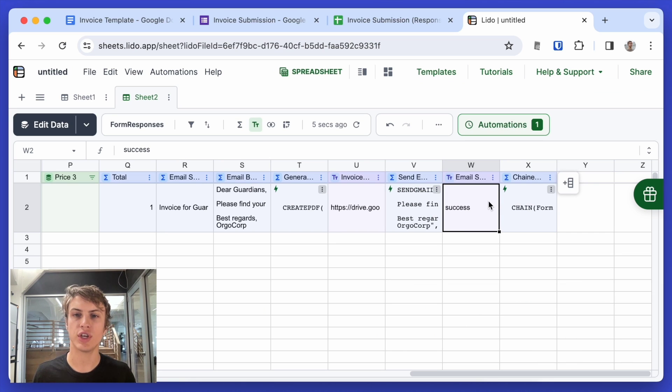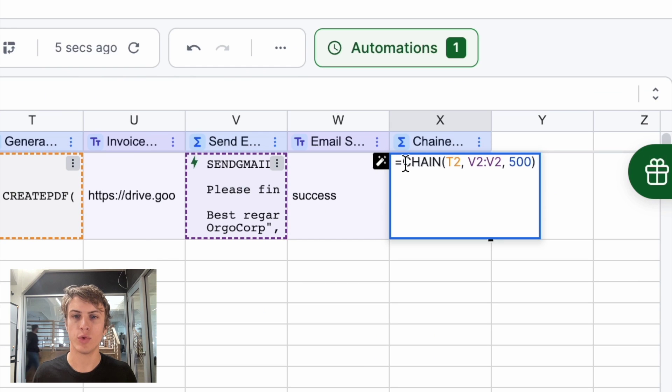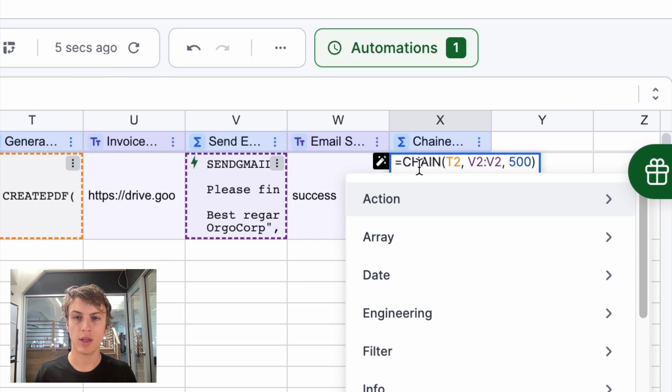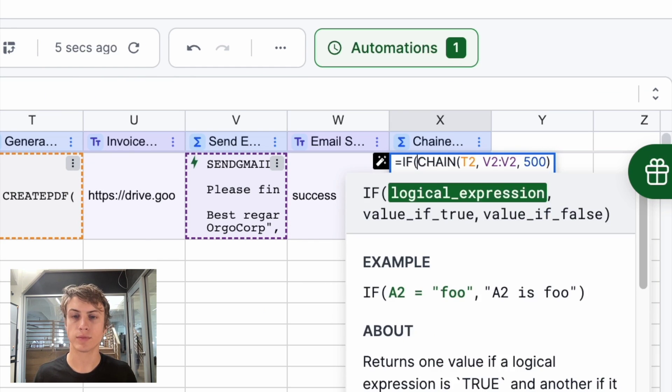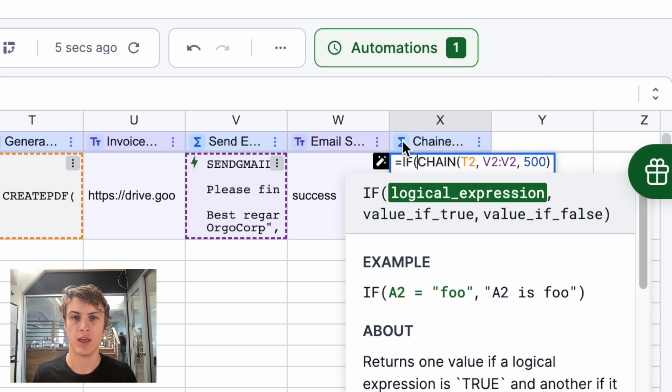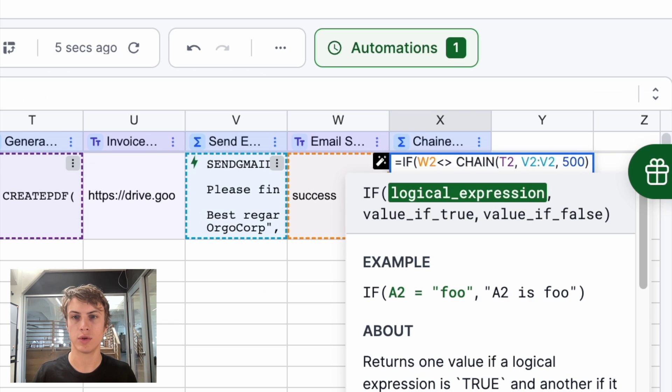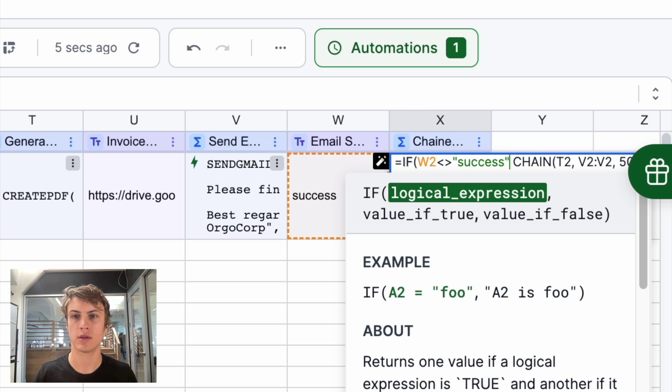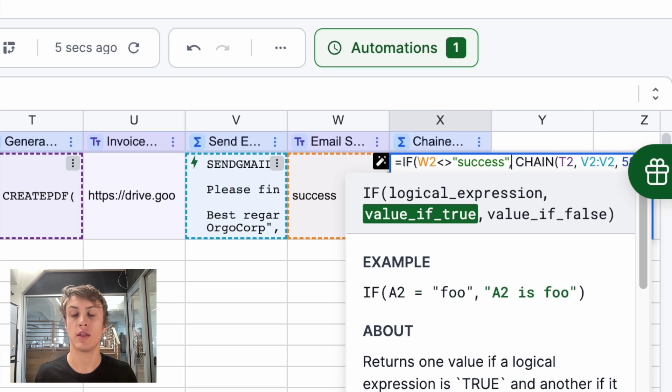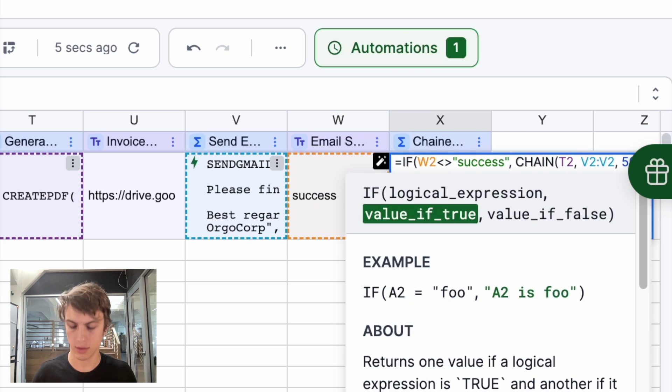Now we can change our chain function. And we can use an if statement. And we just want to change. If the value of email sent is not equal to success, then we want to run the chain function. Otherwise, we don't want to do anything.